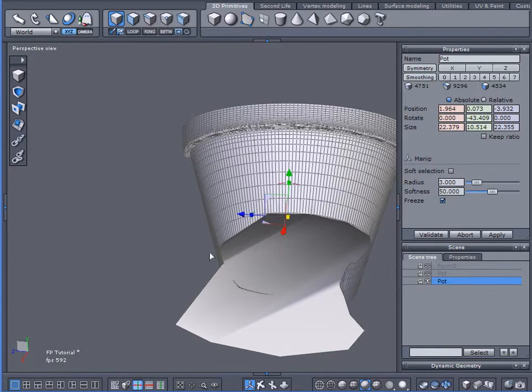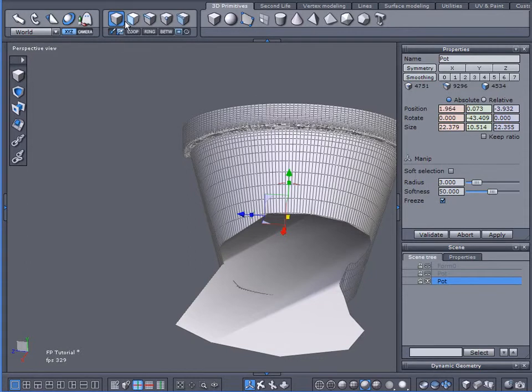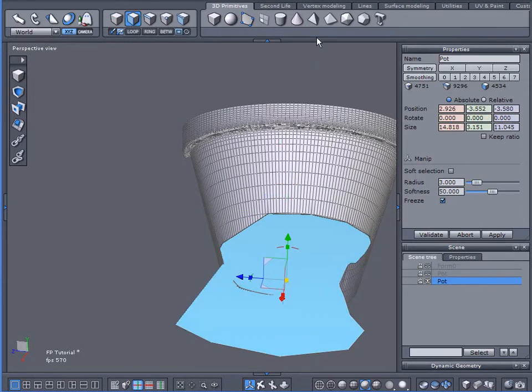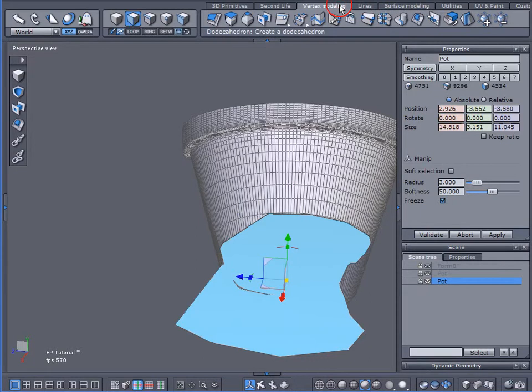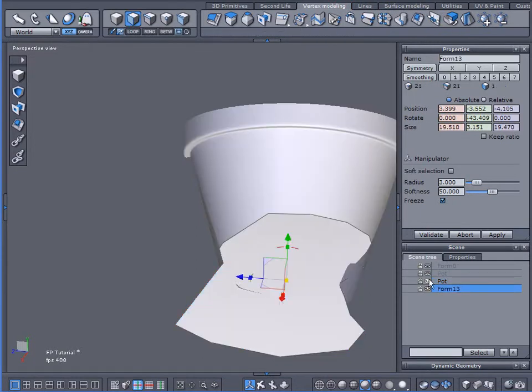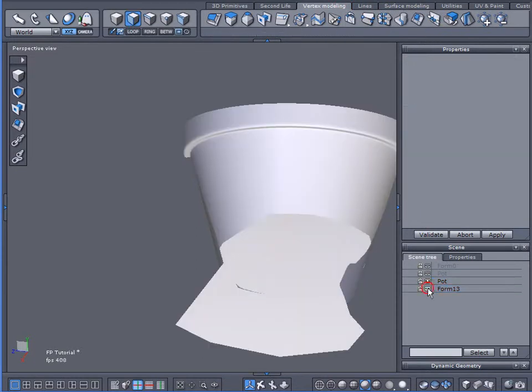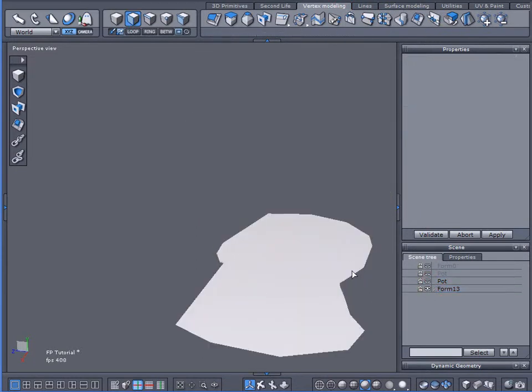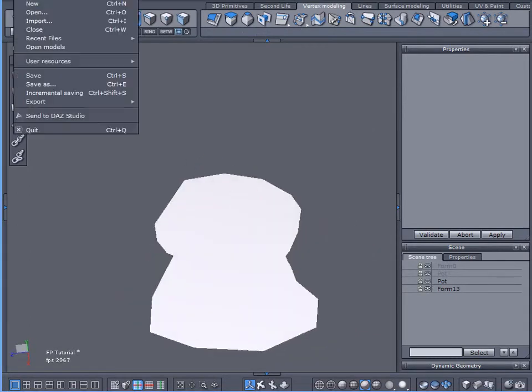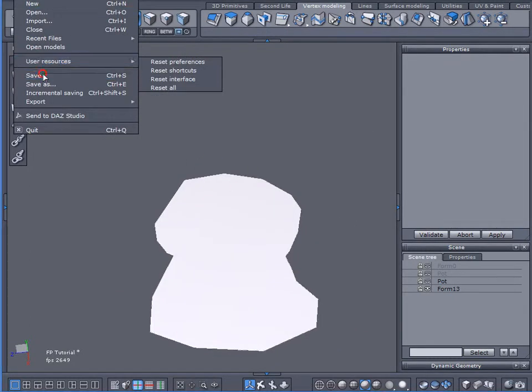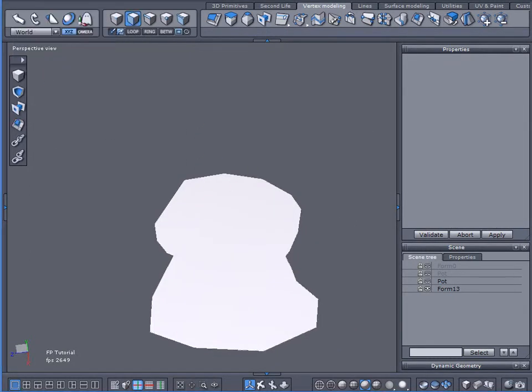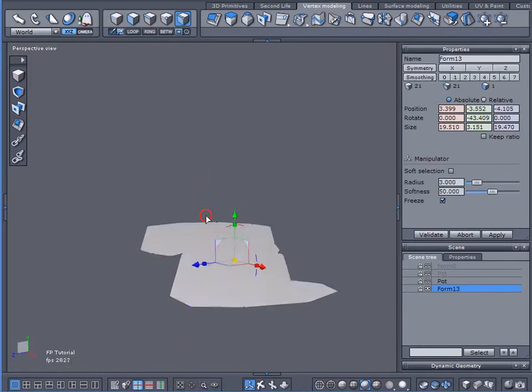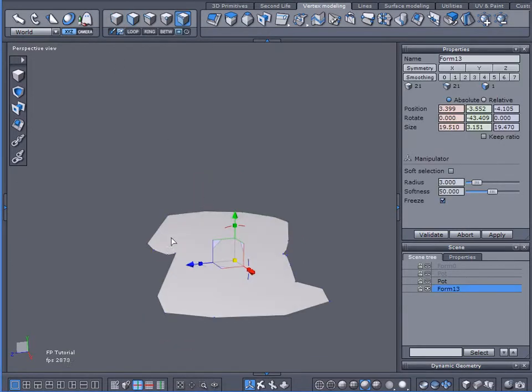Now, we created a facet. But that facet, or that large polygon, is still part of this object. And I want to separate them. So select faces. Select that. Vertex modeling. Extract. Hide my pot. No, hide the pot. There we are. Okay, I'm going to save this. Should something happen, I don't want to have to go and redo this again.